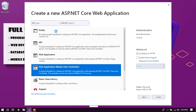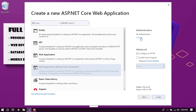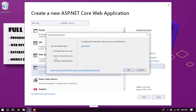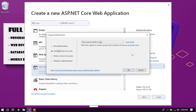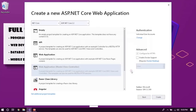Thank you for making that achievement real. The second step is to click on the project type and make a change where you have to select individual user account to enable identity in our ASP.NET Core project.